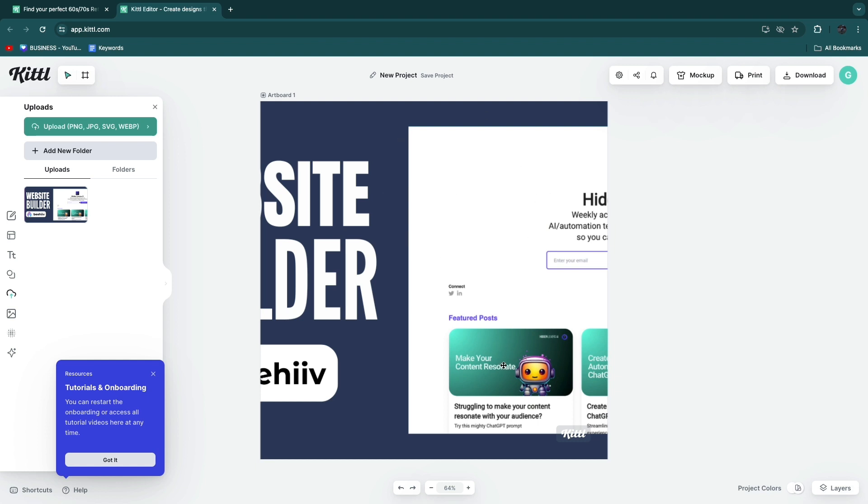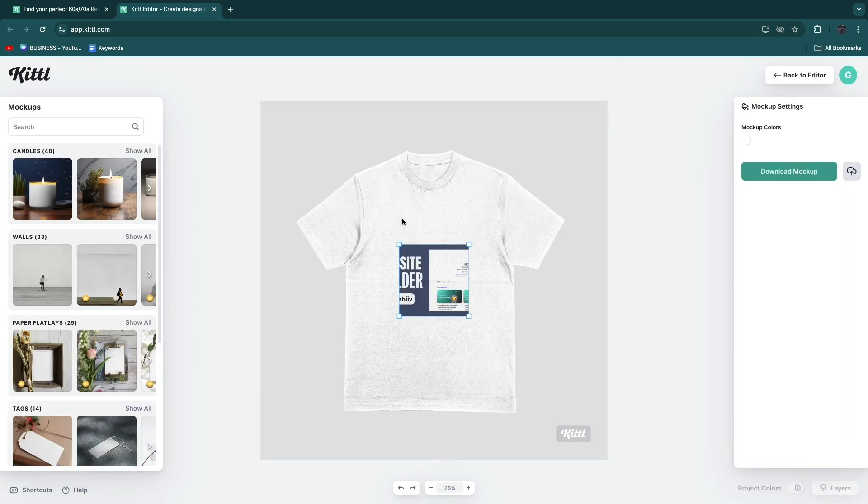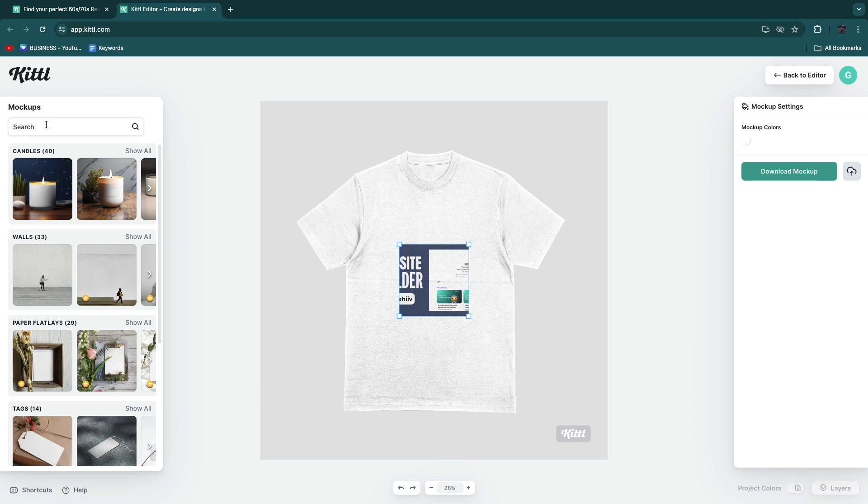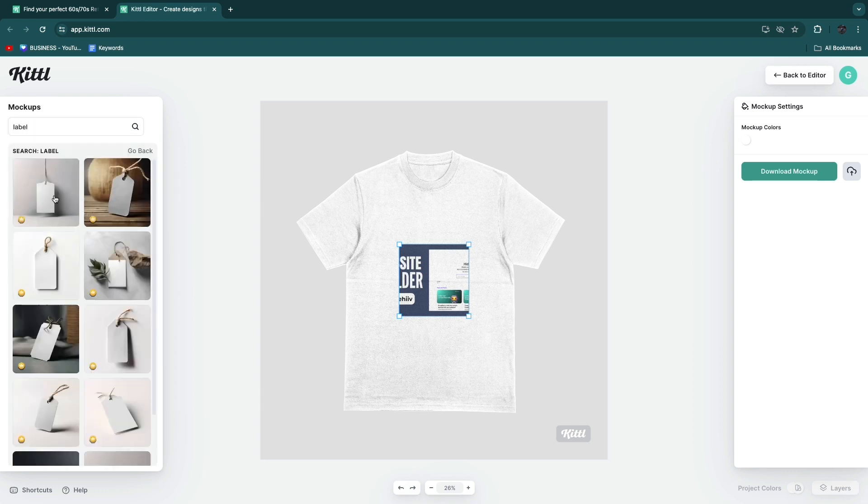This does not look good at all but what you can now do is click mockup. Now there are a bunch of different types of mockups that you can use it with. You can just search for a mockup. For example if I search for label you will then see label mockups.